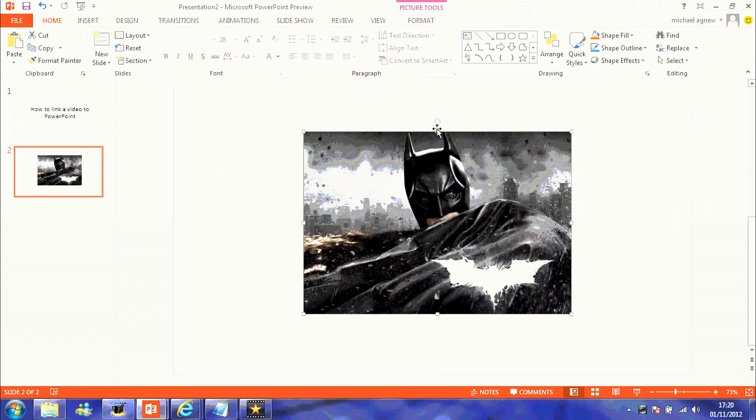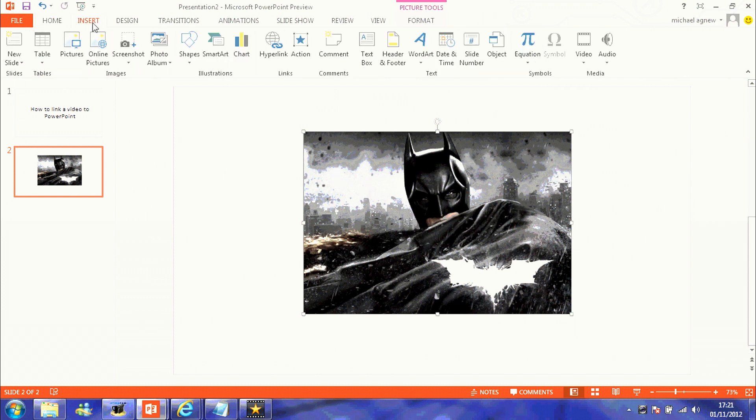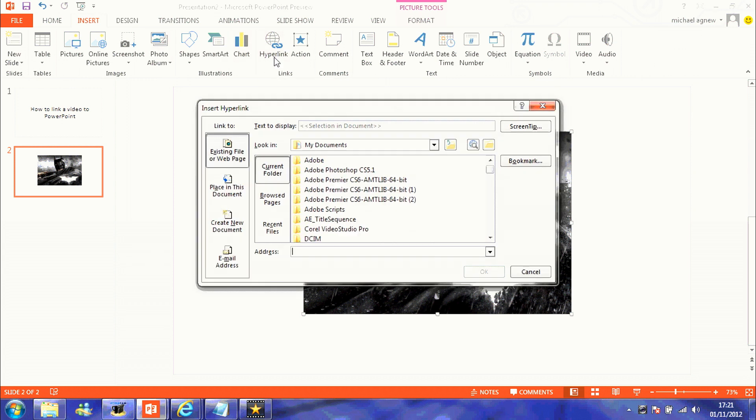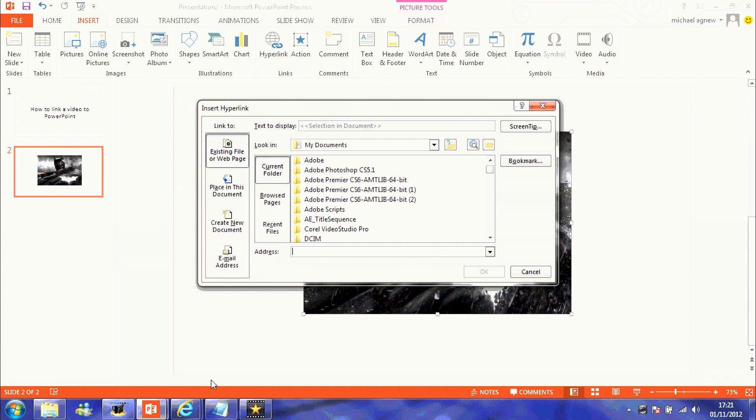What you want to do now is click on the picture and highlight it so that you can see the boxes on each corner and side of your image. Now once the image is highlighted, go to Insert, go to Hyperlink, and this should pop up.